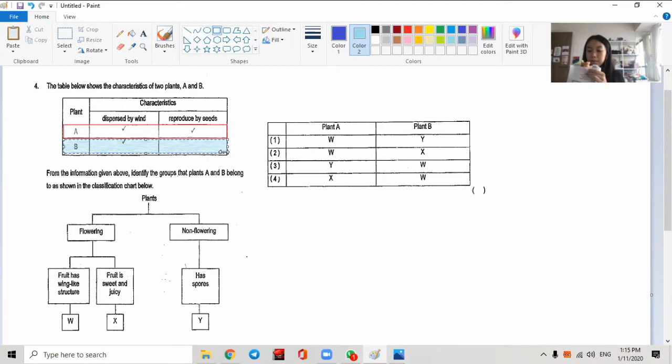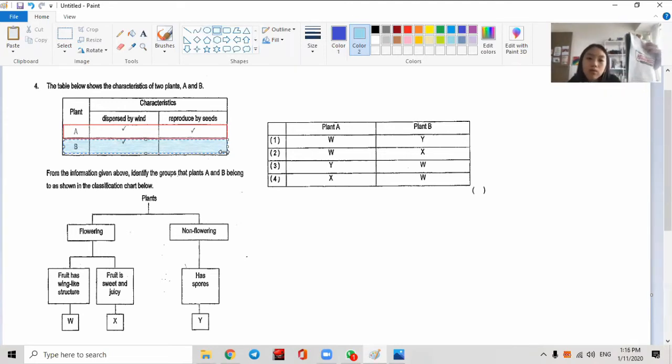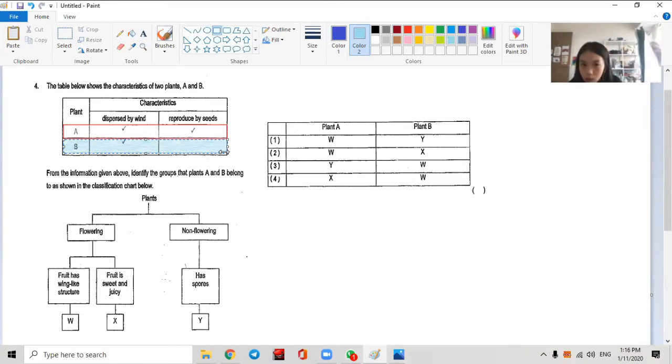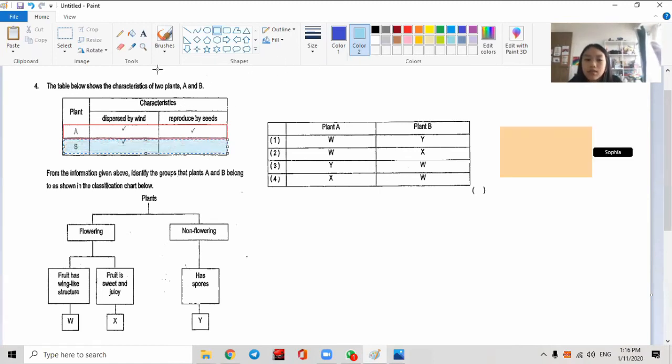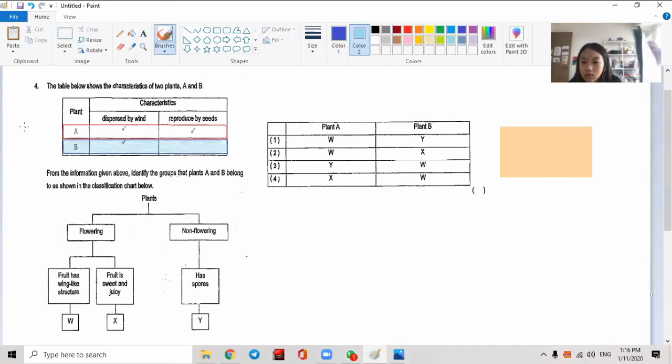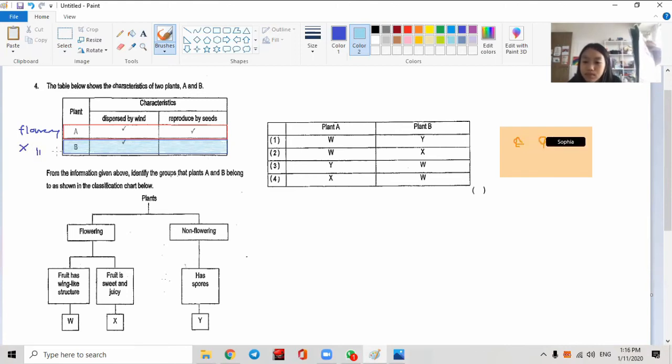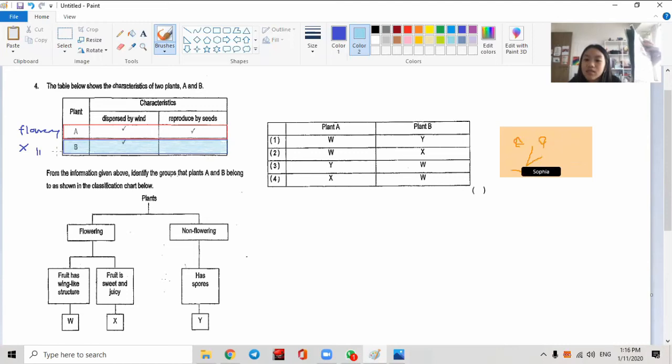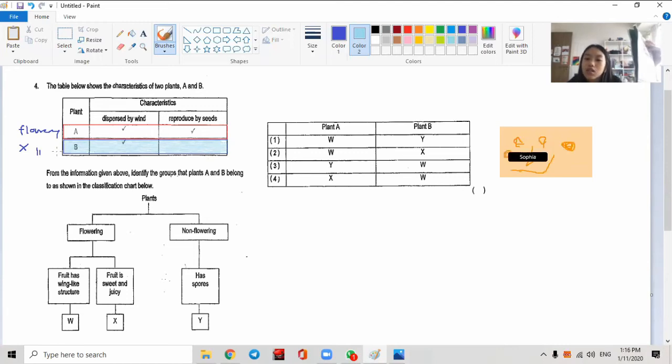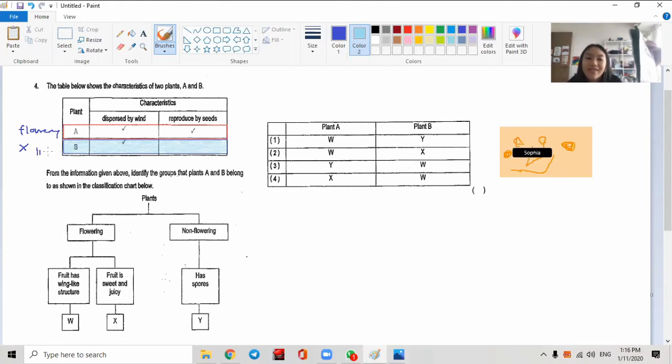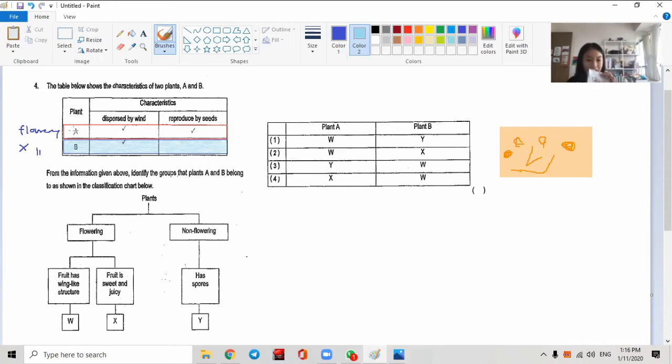From the information given below, identify the groups that plant A and plant B belong to. What did I say? A must be from flowering plants, right? B cannot be flowering plants because flowering plants reproduce by seed. So B could be like bird's nest fern. Where is the answer, Yanding? One? Number one, do you agree?